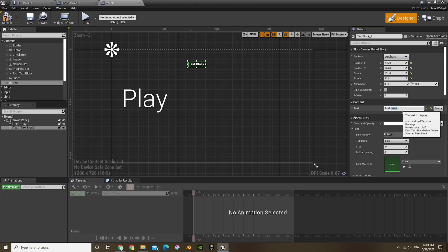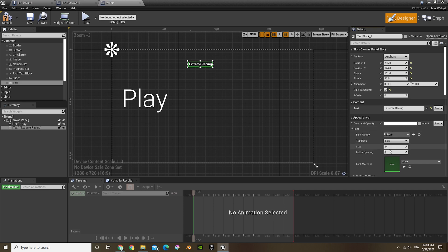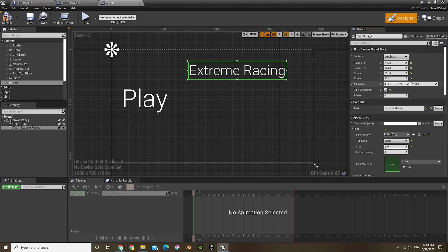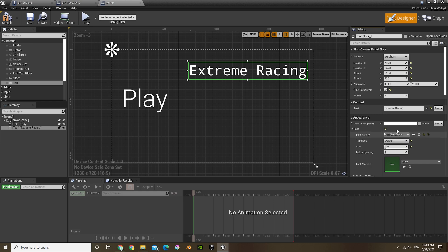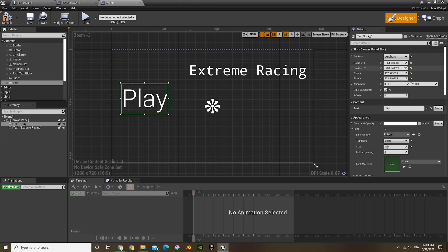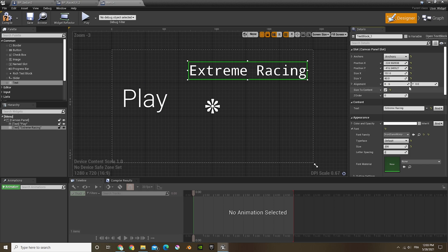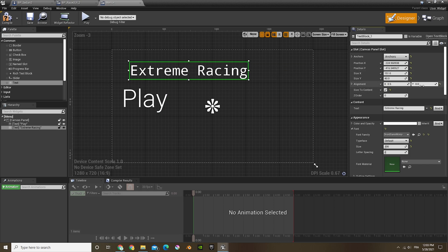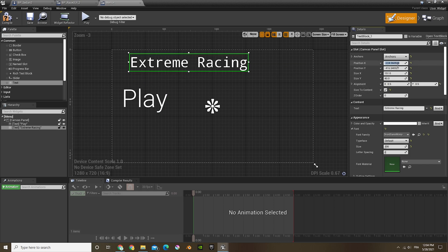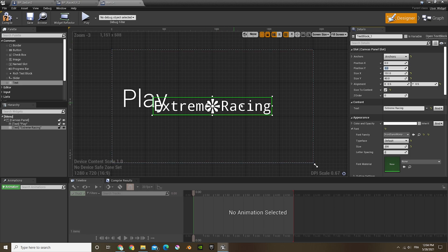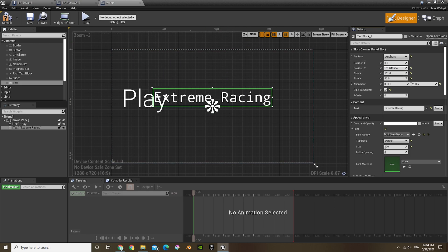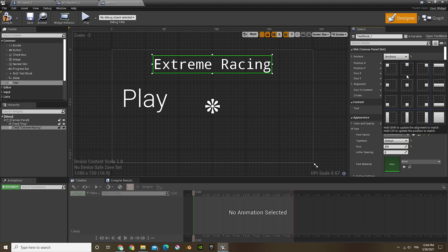Now I'm going to add another text and this one's going to be the name of our game — so that's just going to be 'extreme racing', nothing fancy. I'm going to change the font again and just align this to the middle. I'm going to put the alignment to 0.5 and the position X and Y to 0, then move that up so it's more precise.